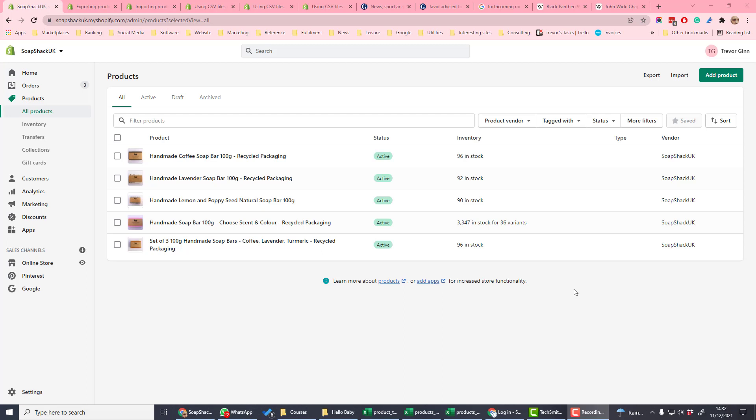If you have a lot of products, it can be much quicker to import your products using a standard file. From the product menu on the left-hand side, you'll see there's an option to import or export.